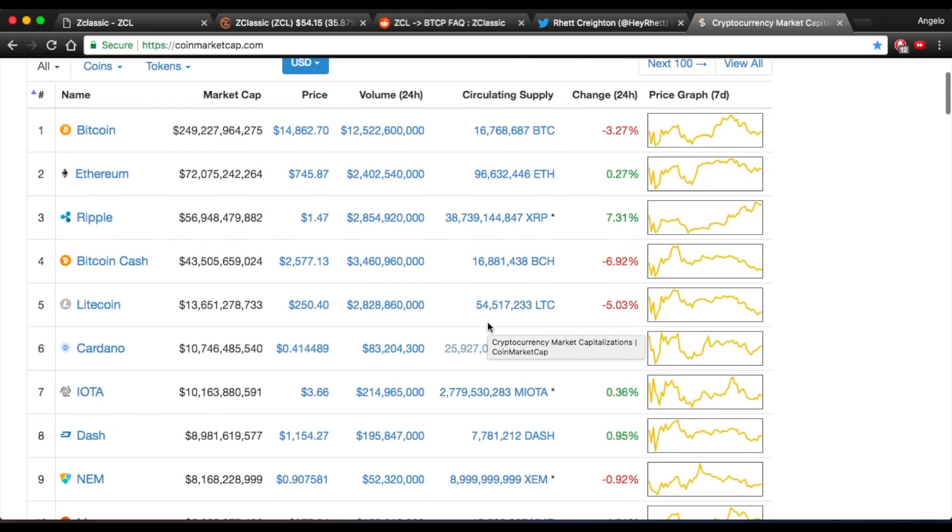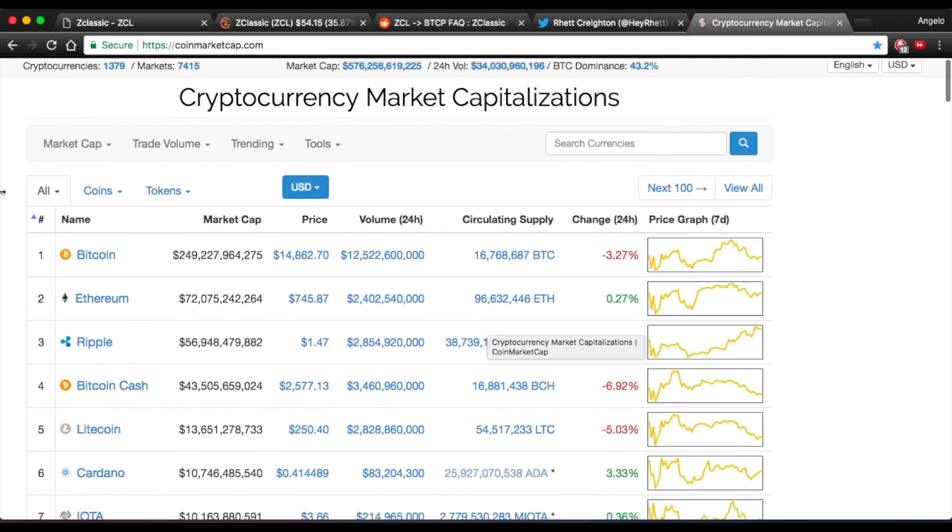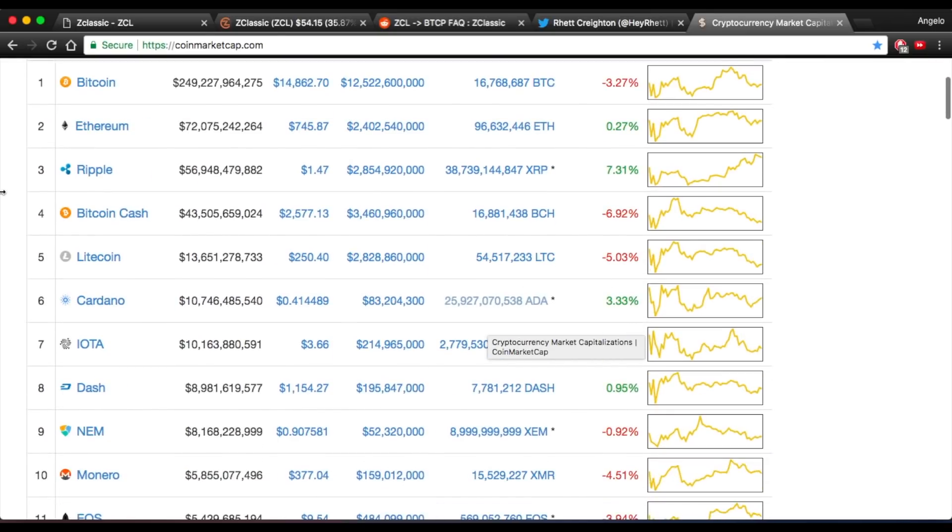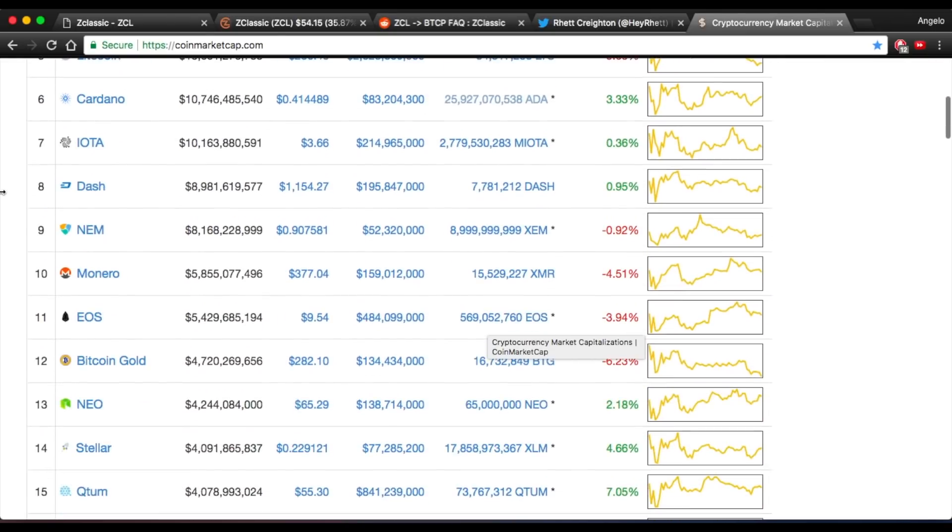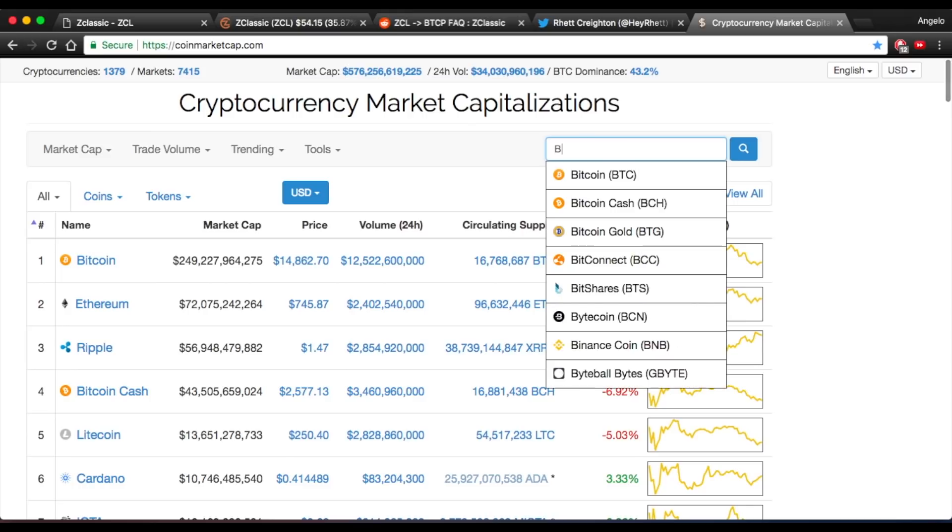Looking at the previous forks of Bitcoin, we can see Bitcoin Cash hitting high up here on the coin market cap, along with Bitcoin Gold and even Bitcoin Diamond.